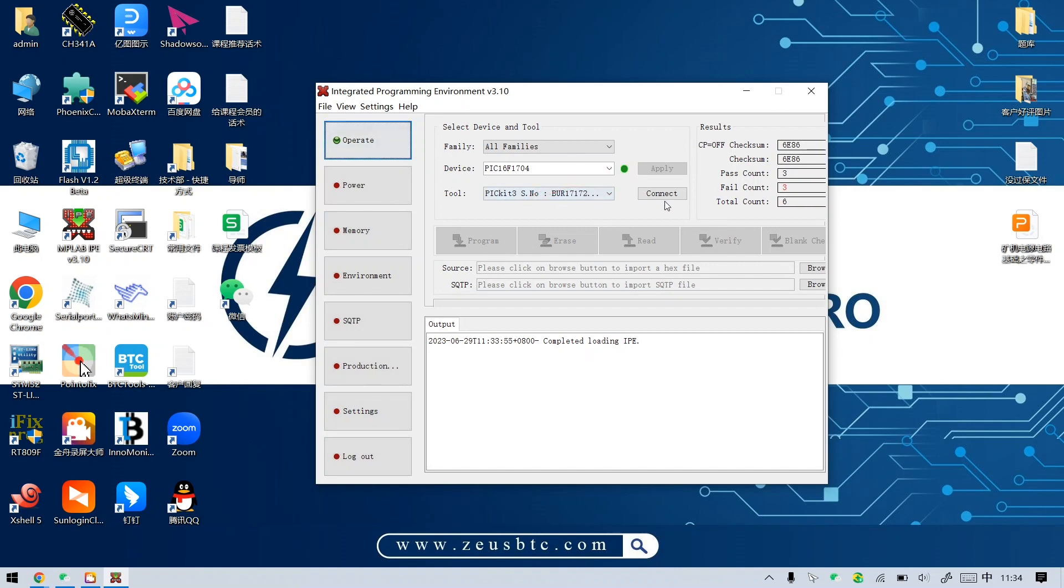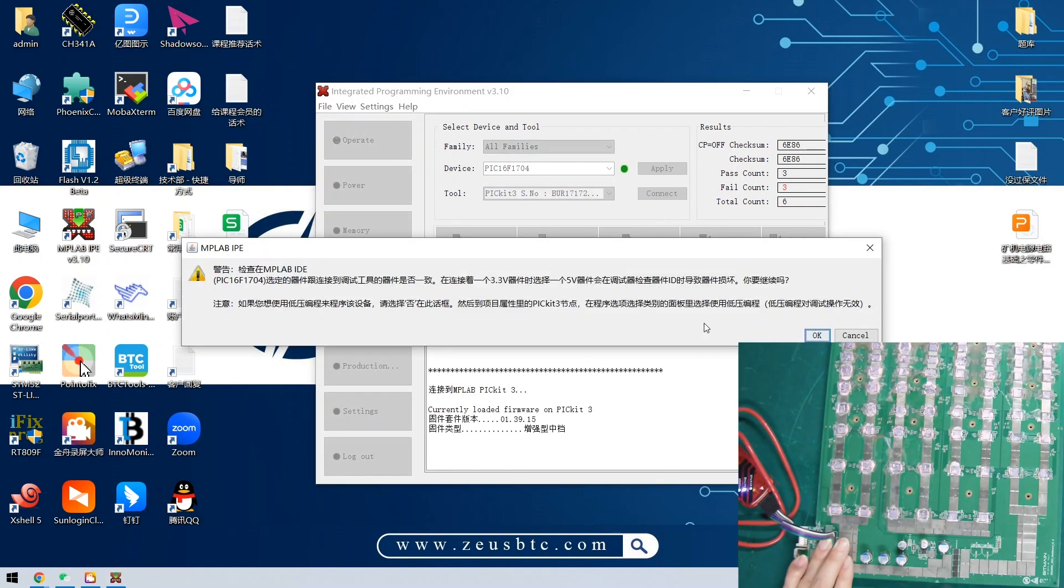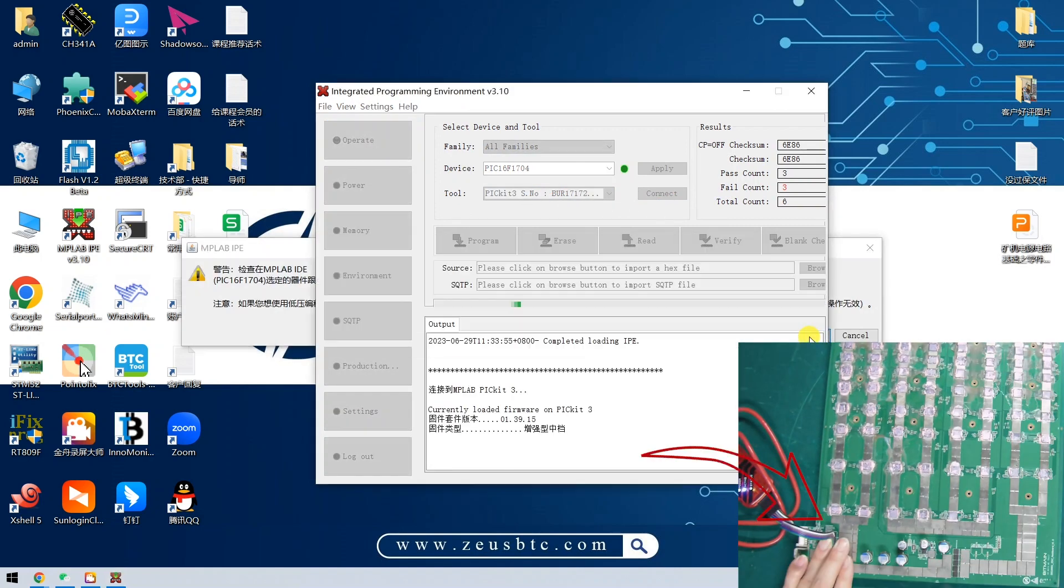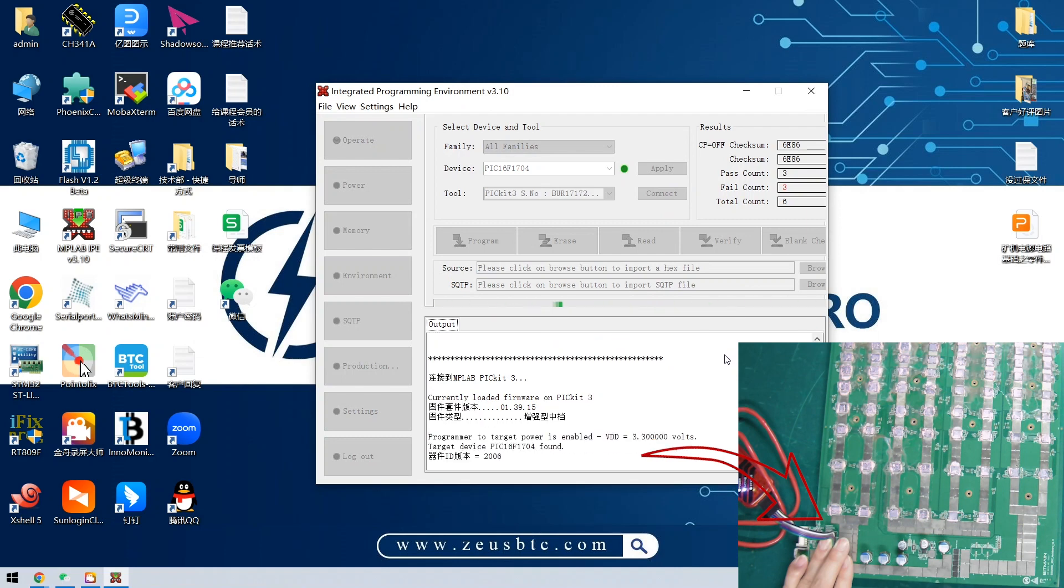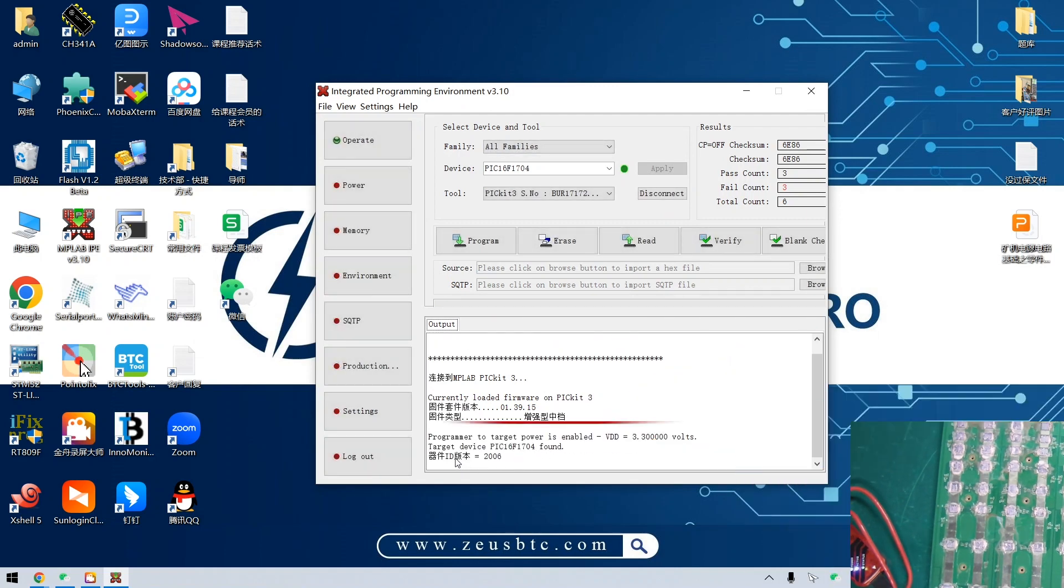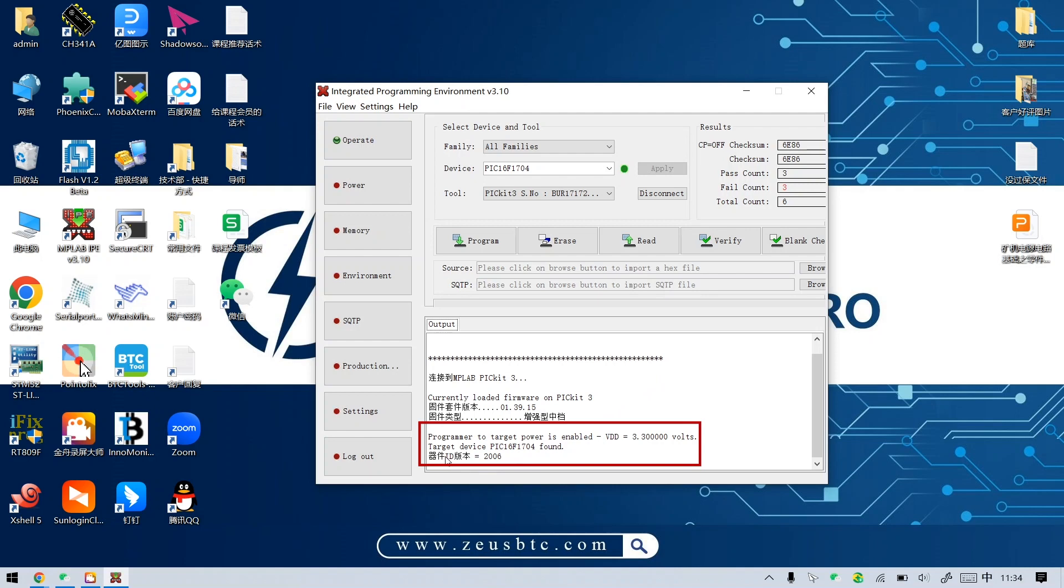When operating here, we need to hold the interface to prevent poor contact. When this screen appears, it means that the PIC chip has been successfully recognized.